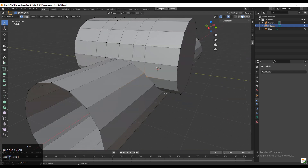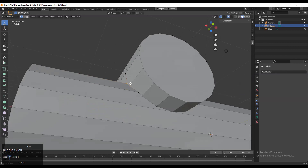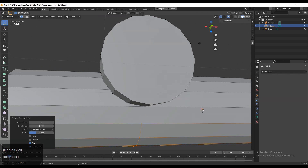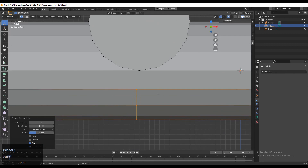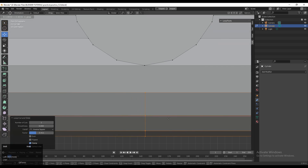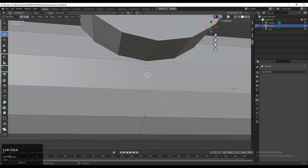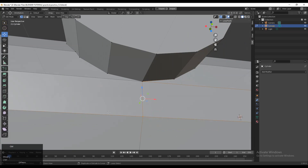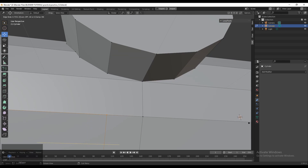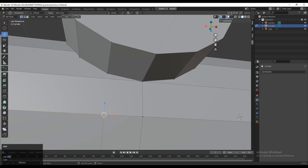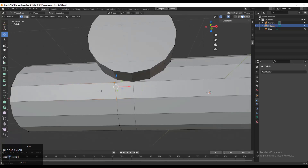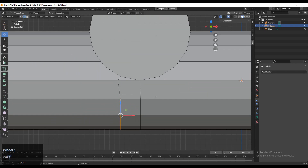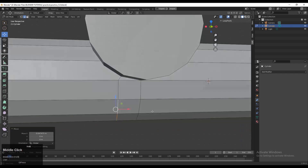If I merge vertices in a certain way, I'll lose the edge flow, so keep it as-is and start adding loop cuts. Select the vertices, right-click, and choose Connect Vertex Path. Add one more loop cut, select the vertices again, right-click, Connect Vertex Path, then select the edge loop and double-tap G for edge slide.